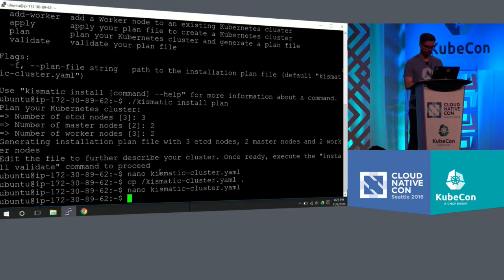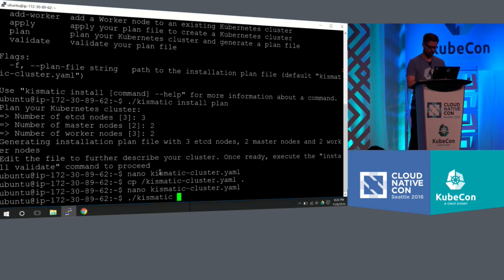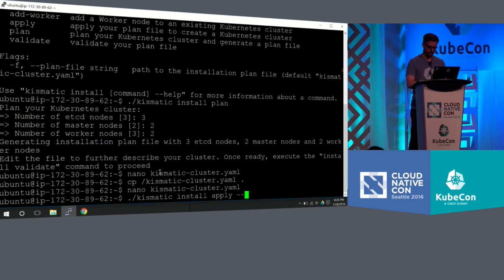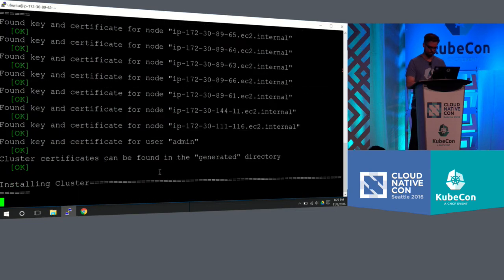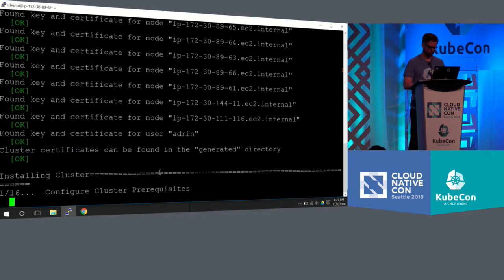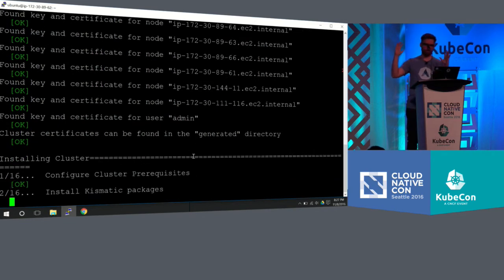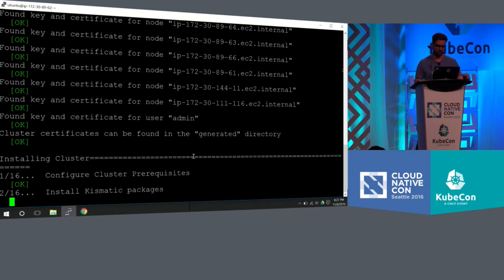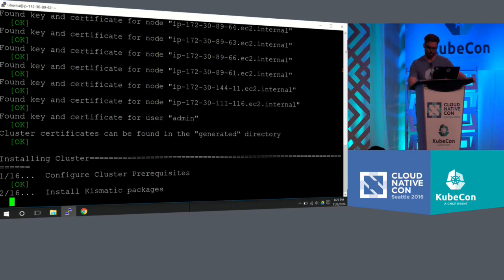And then now that I have my plan, I'm actually going to do my installation of Kubernetes. I'm going to apply my plan. I'm also going to skip something called preflight, and I'll explain why I'm doing that.